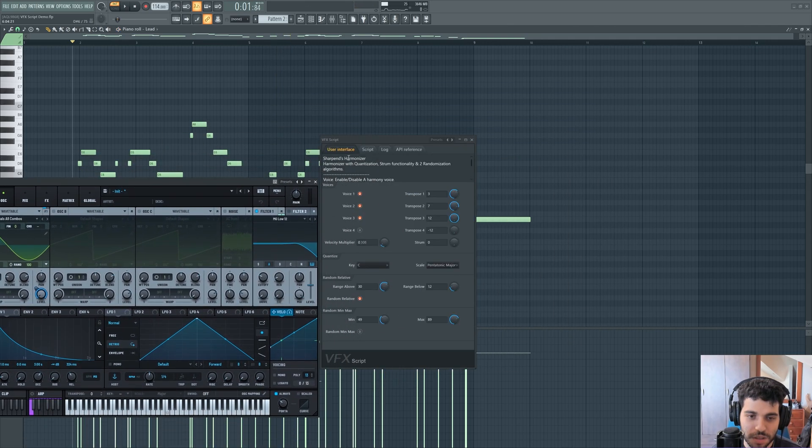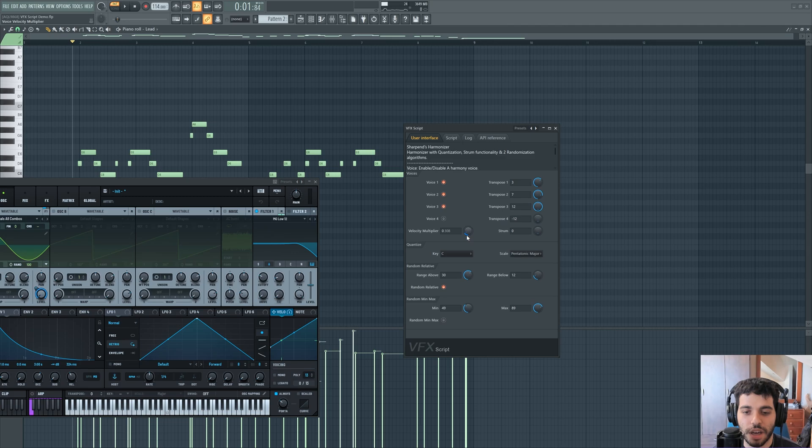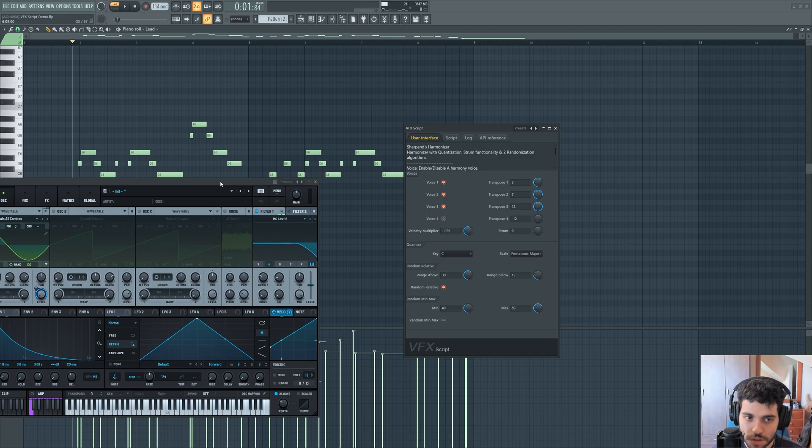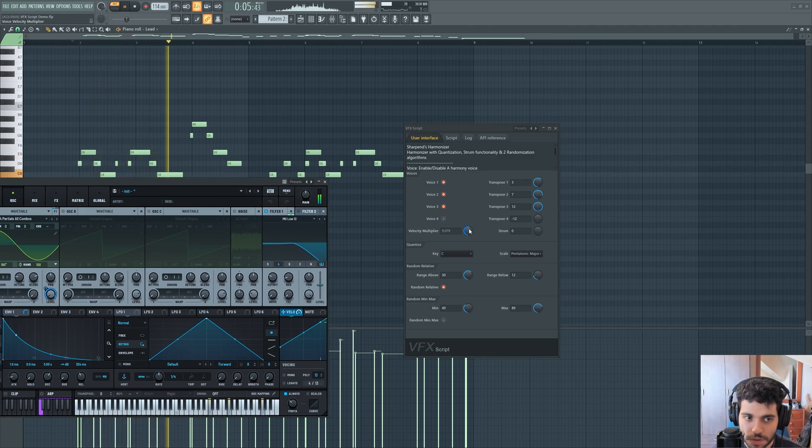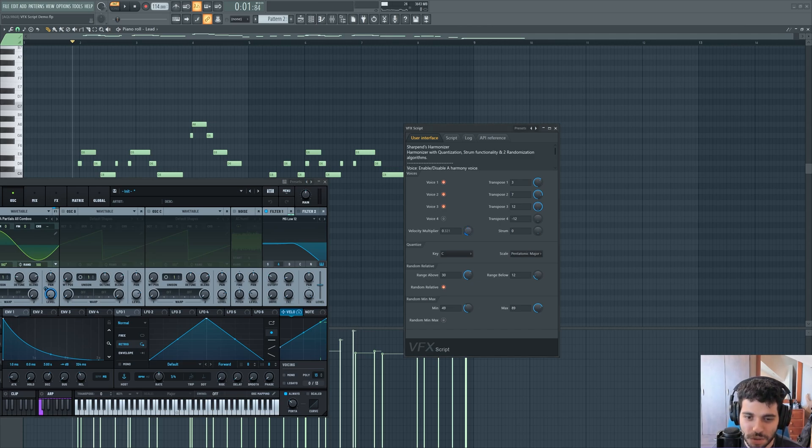Another cool feature of this script is that it can affect the velocity of the harmonized notes, so they can be louder or quieter if you want to. So let me increase their velocity. You can see that they're really overpowering the main sound, so I'm going to bring them back down.